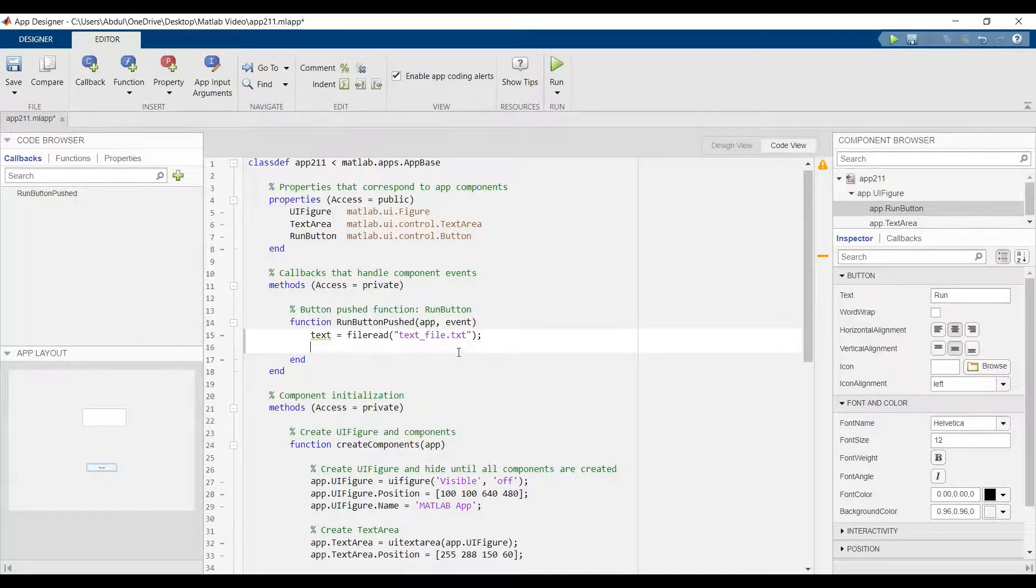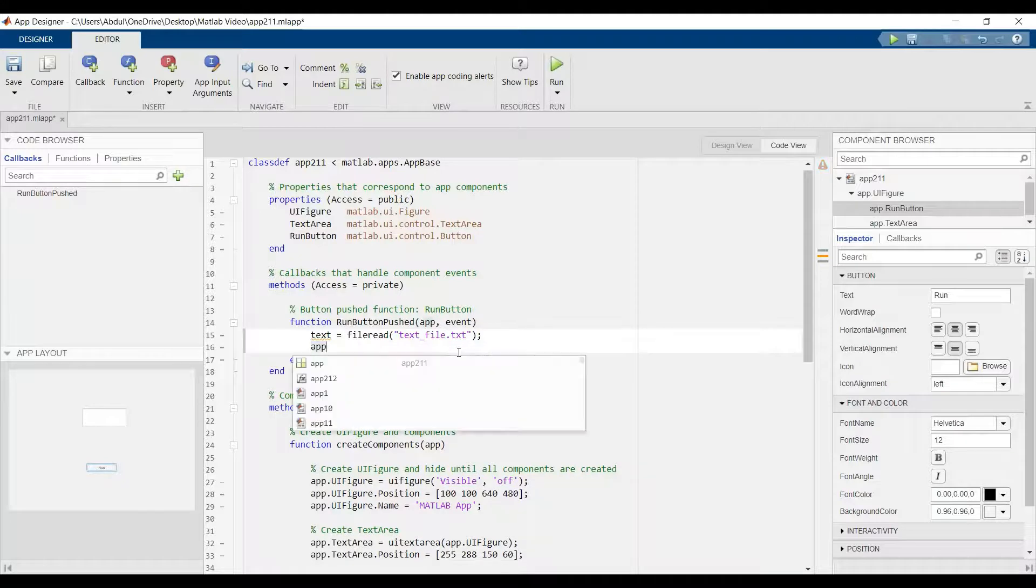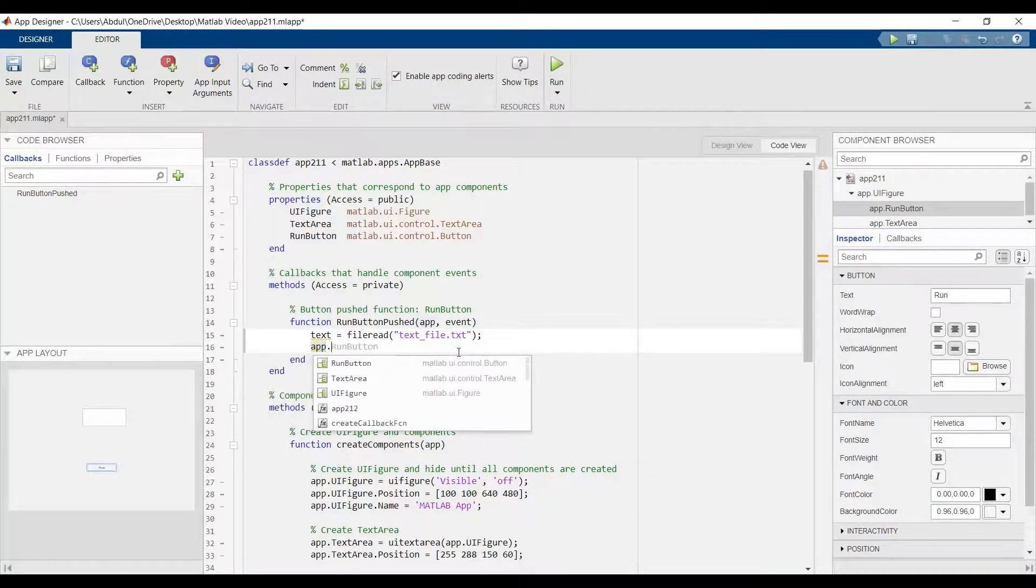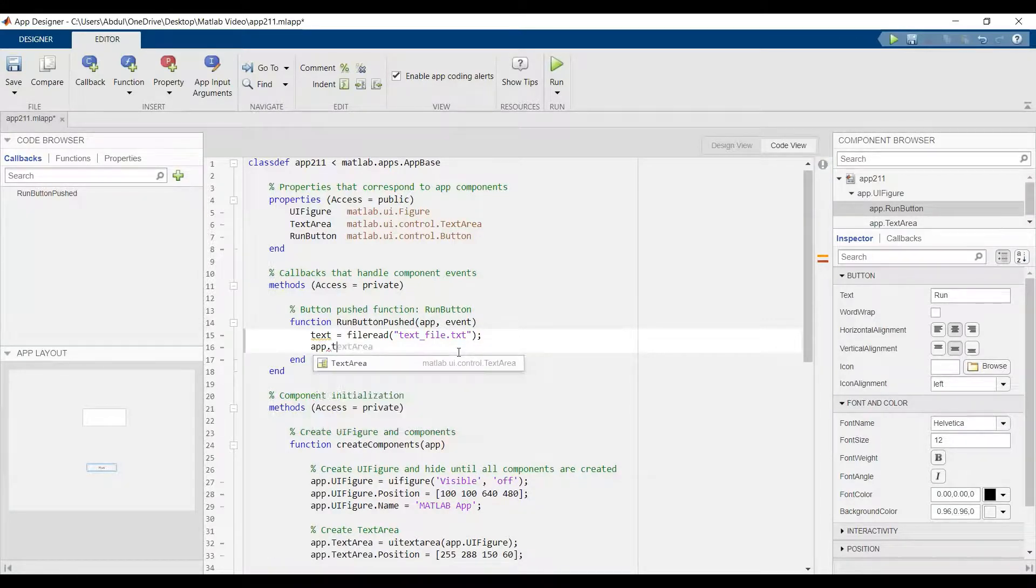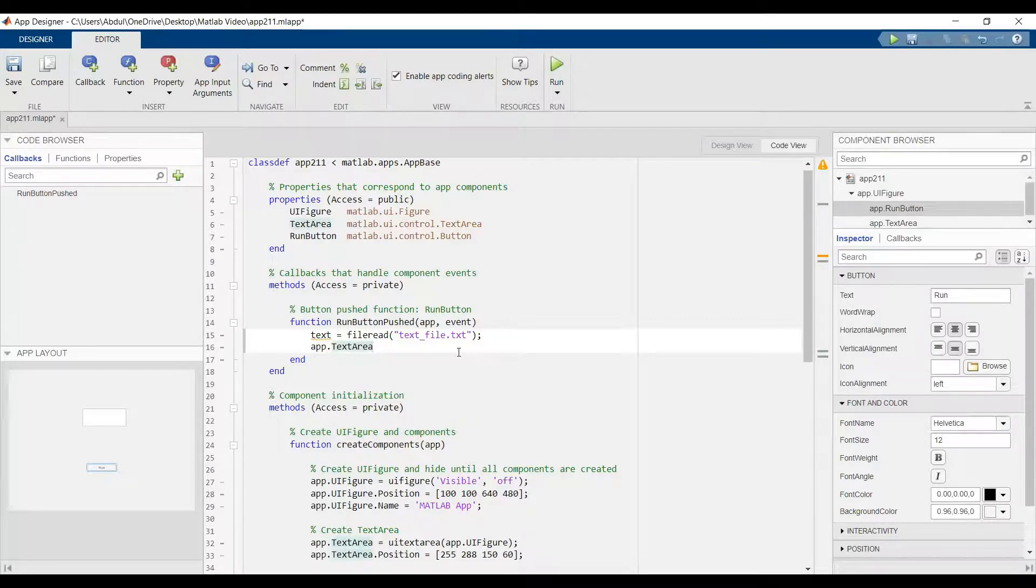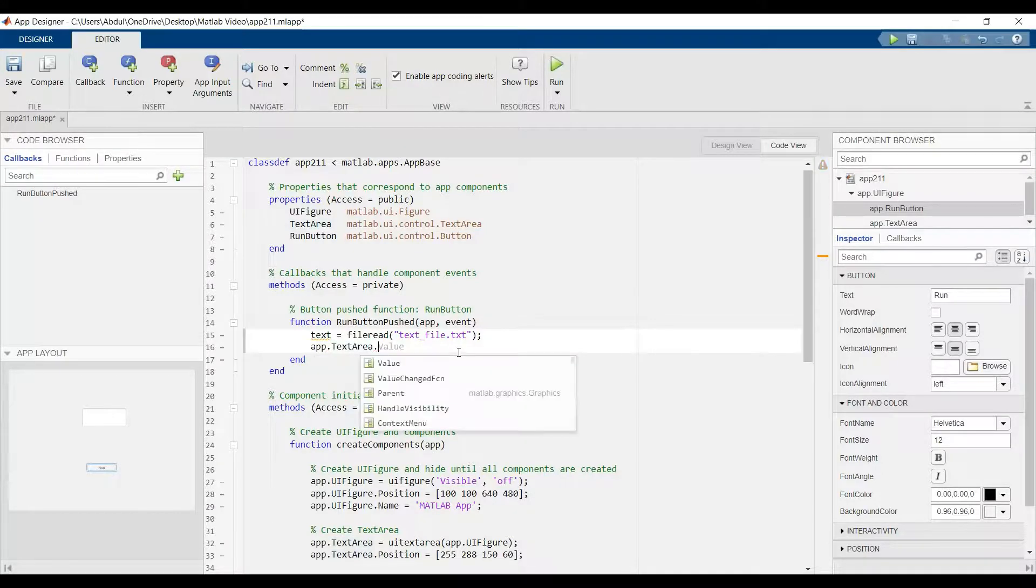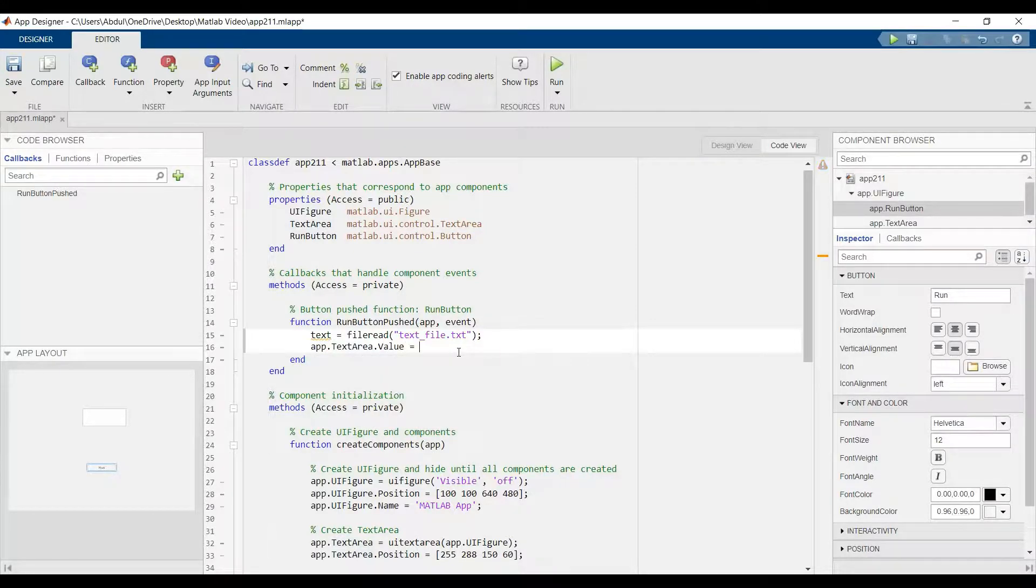Here add dot text area dot value equal to the text.